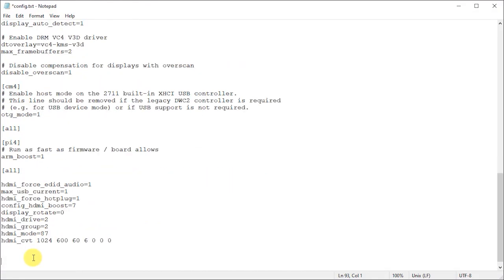So this code is given in the screen's manual but I'll also put it on the project page in my main website and do check the description for links to that.